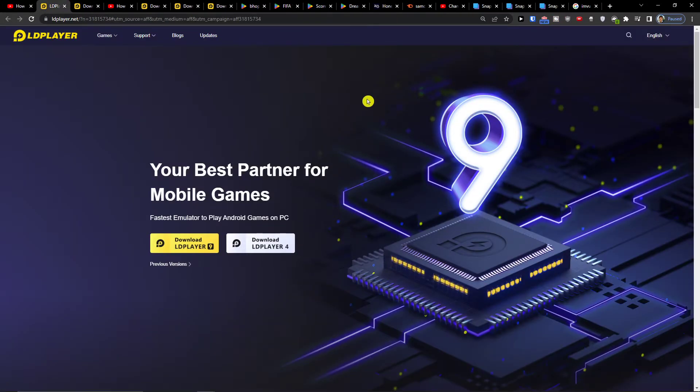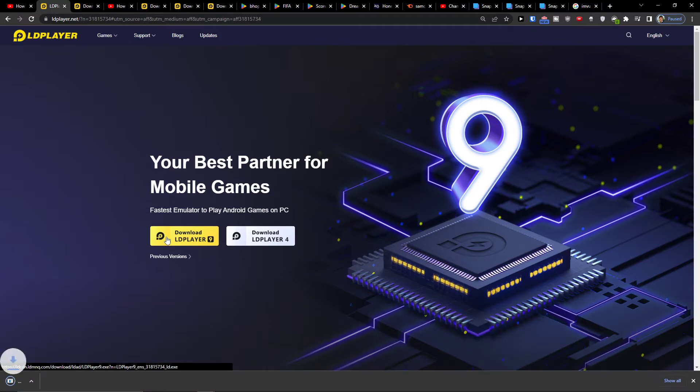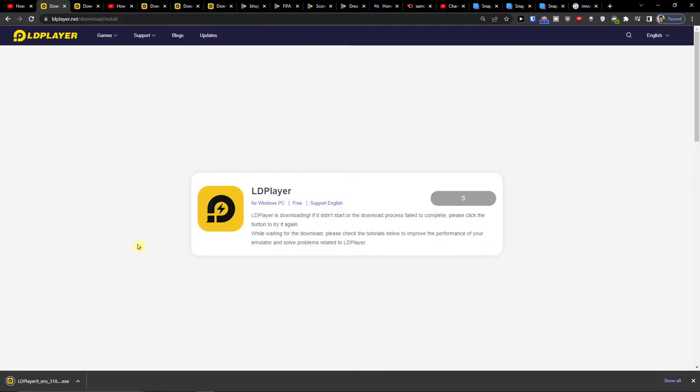LD Player is an amazing emulator. It's going to help you download games, install them, etc., and you want to click download LD Player.